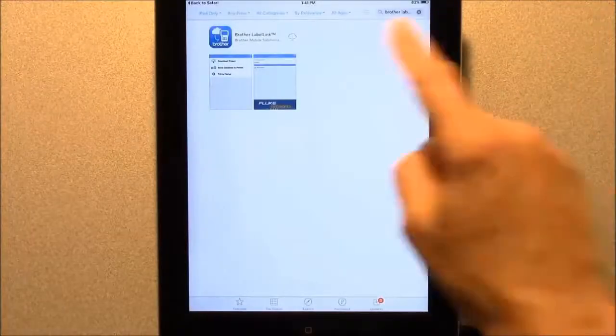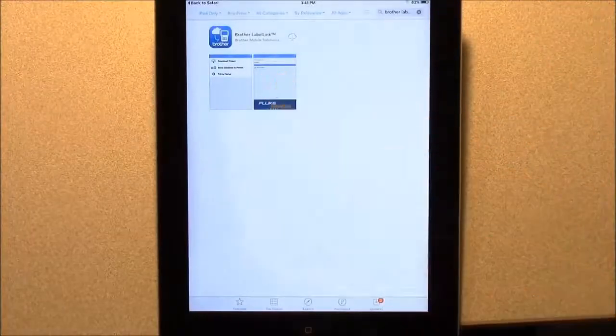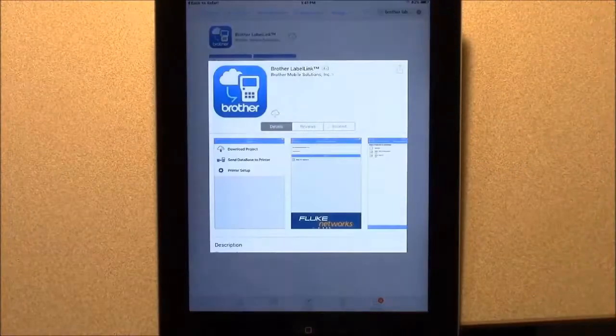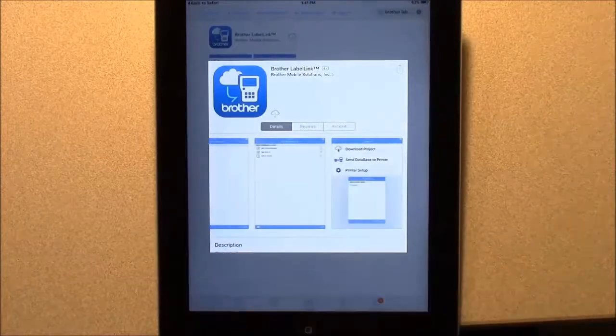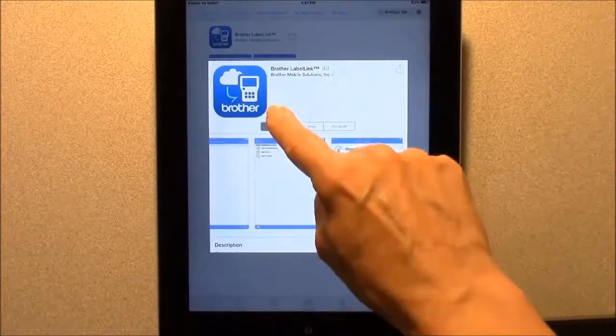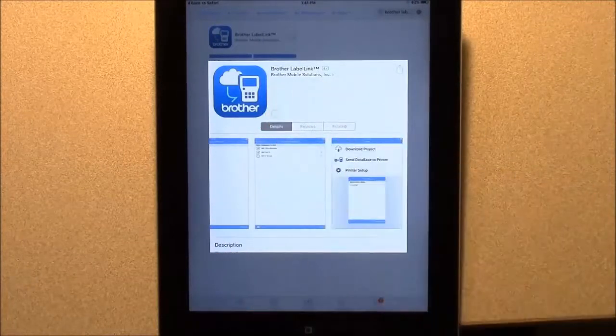Go to the Apple Store, then download the free Brother Label Link application from the Apple Store to your smart device.